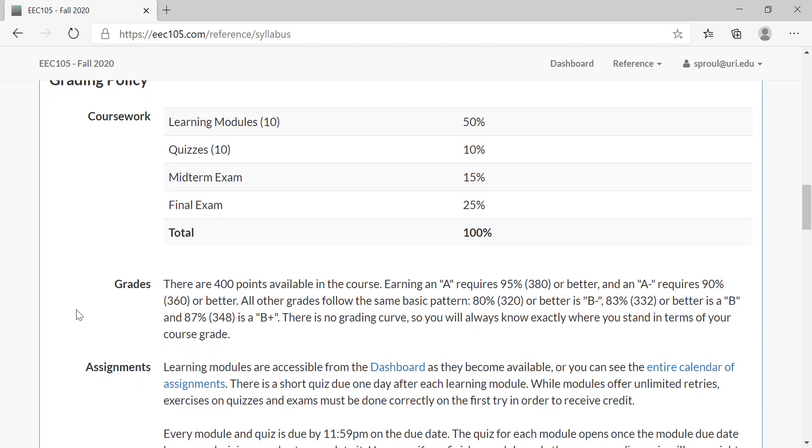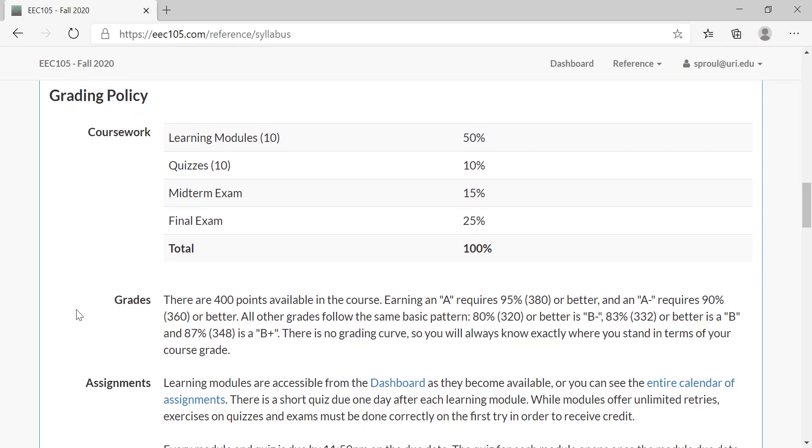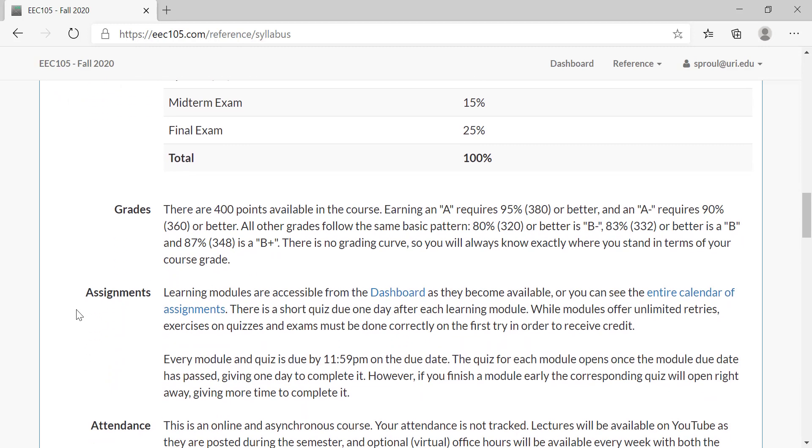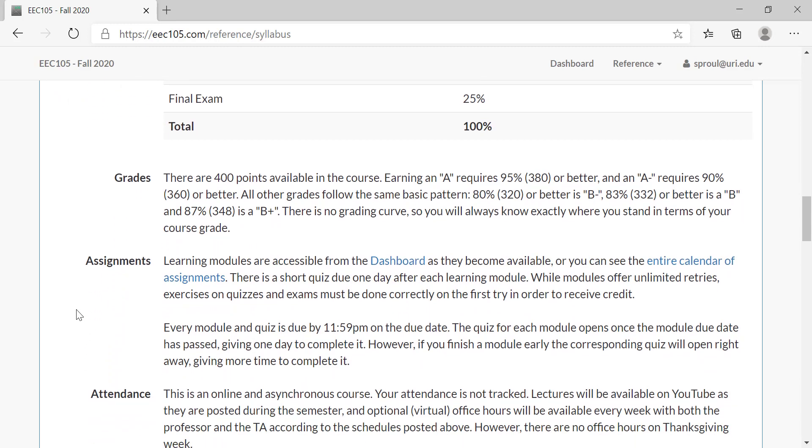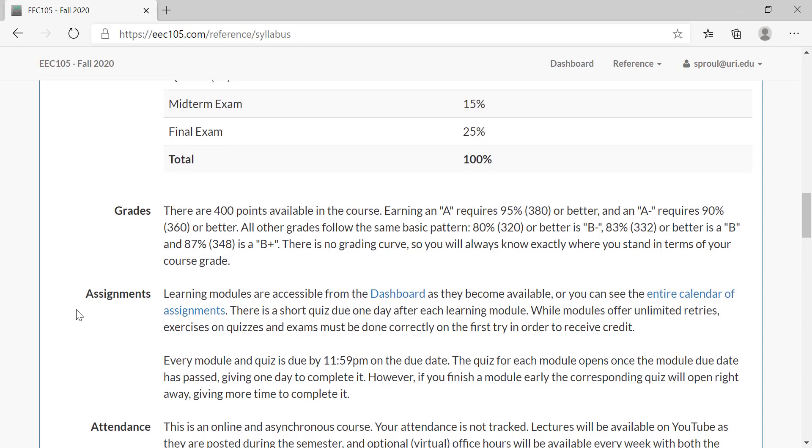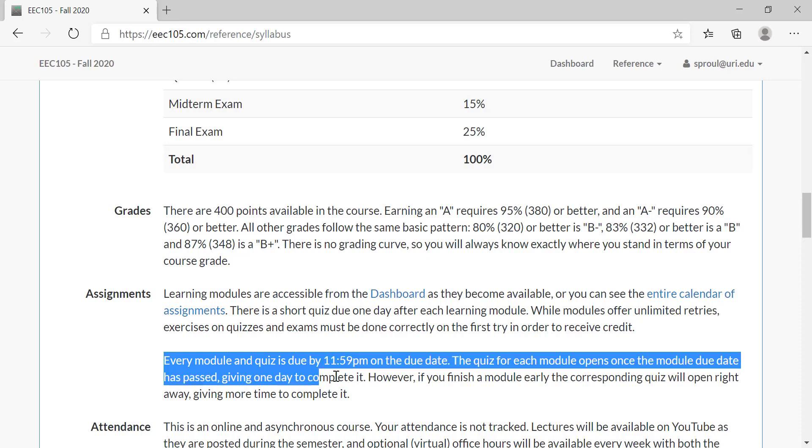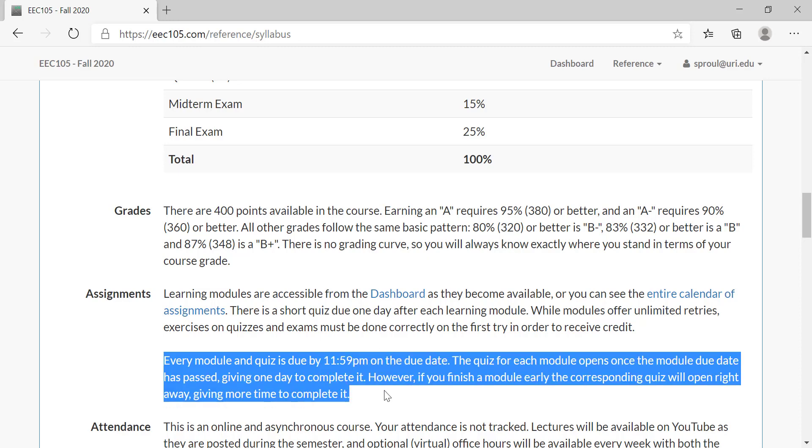The learning modules are the problem sets or homework assignments. Those ones are intended for you to retry the questions an unlimited amount of times until you get it right. The quizzes are like an exam environment in which you have to get the questions right on the first try. You have three questions from each module that's triggered at the end of that module. And then the midterm and final exam are similar to quizzes except they span multiple modules at once. Quizzes are due one day after the corresponding module, but if you finish the module early the quiz will open early to give you more time to complete it.